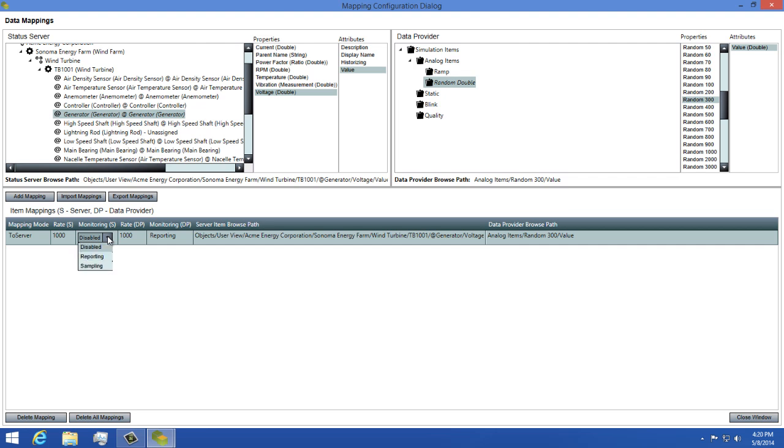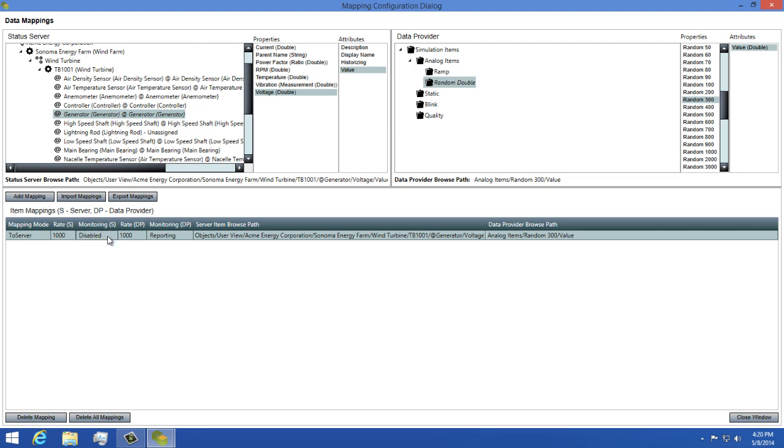In the case of Reporting, the value will be updated each time it changes, and only when it changes, while Sampling will update the value every so often even if the value hasn't changed. For your convenience, you'll also have both the server item and data provider browse paths to show you where your mapping leads to.